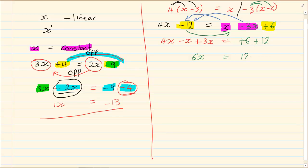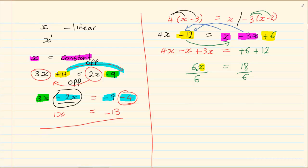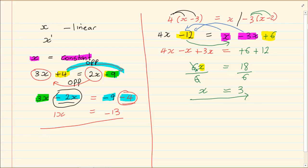The 6 we're not moving so it stays positive 6, and the minus 12 we take to the other side so it becomes plus 12. Now we add: 4x minus x is 3x, and 3x plus 3x is 6x. On the right hand side: 6 plus 12 equals 18. To get x completely alone — the opposite of multiplication is division — so I divide both sides by 6. That gives x is equal to 3.